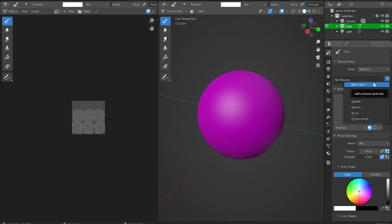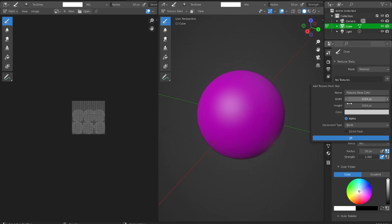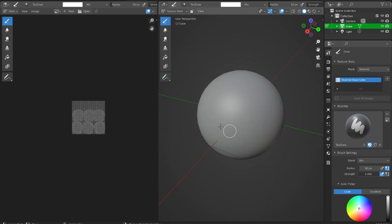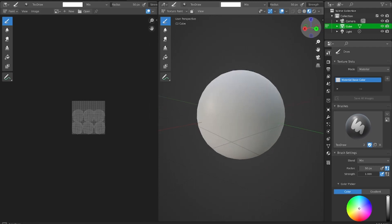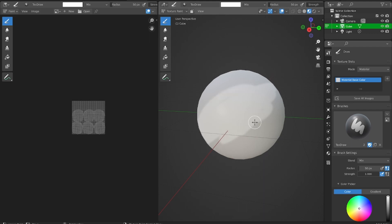I'm going to select the base color option, and this should provide our base color, which we can start drawing on. I'm going to go to material preview mode, and now you can see that I can start drawing onto this texture.